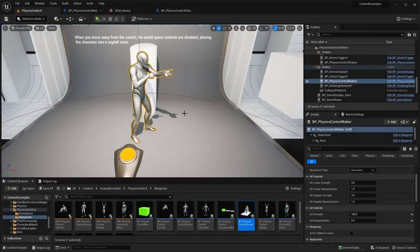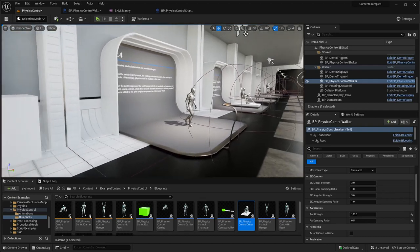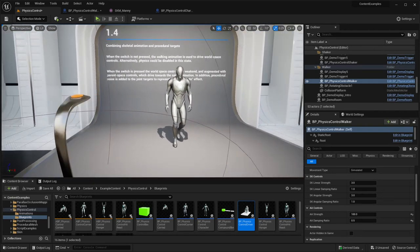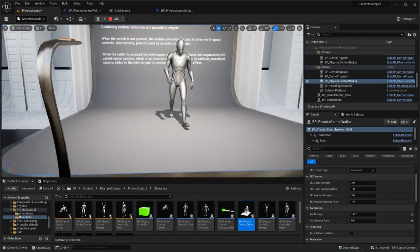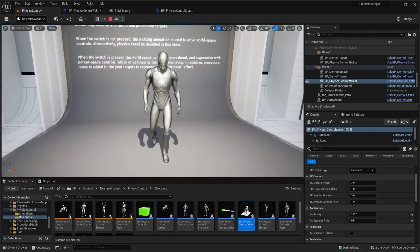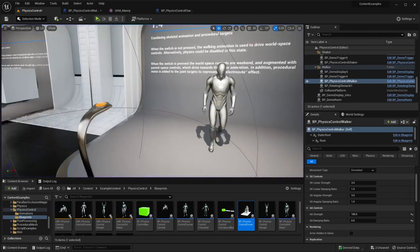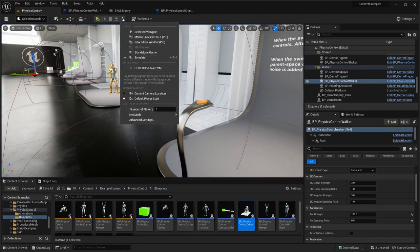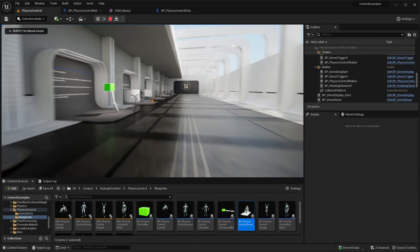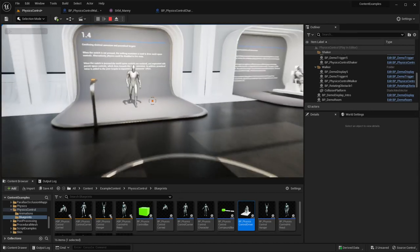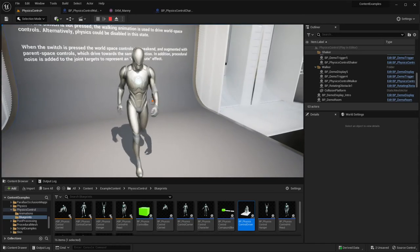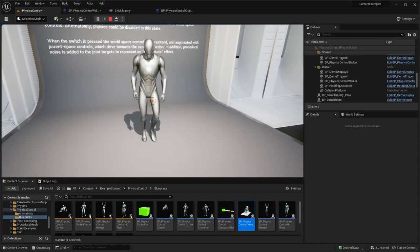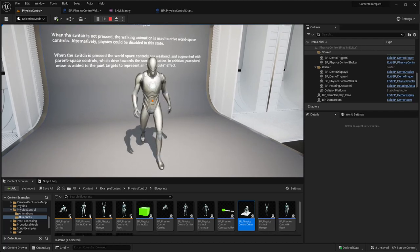Now let's look at the next example. This one combines animation and procedural targets. By default it's just the same walker as before, but when you approach a trigger it starts to tremble - playing a trembling animation on top of the walk.